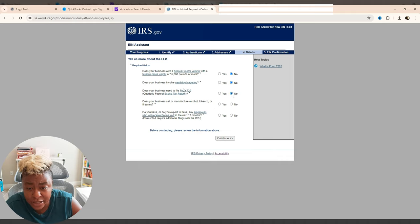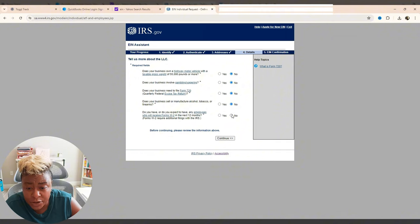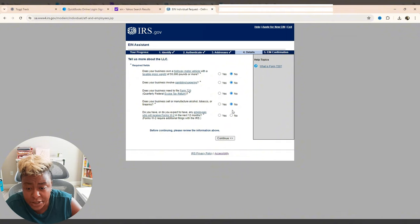If you ever need to know what these things are, y'all just click on them. Does your business sell or manufacture alcohol, tobacco, firearms? No. Do you have or do you expect to have any employees that will receive Forms W-2 in the next 12 months?